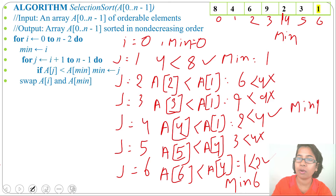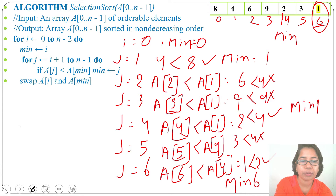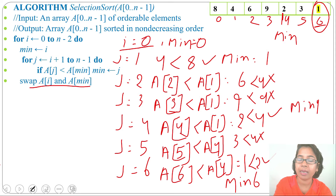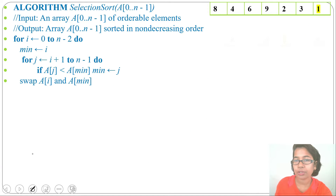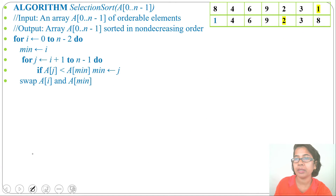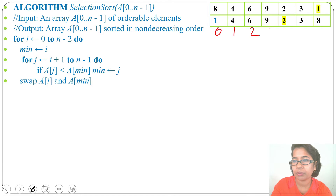We swap A[i] with A[min]: i = 0, so we swap A[0] with A[6]. The element 1 comes to position 0 and 8 goes to position 6. After swapping, the array is updated with 1 now at the front.